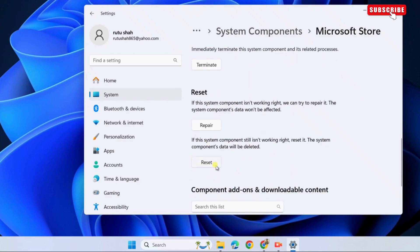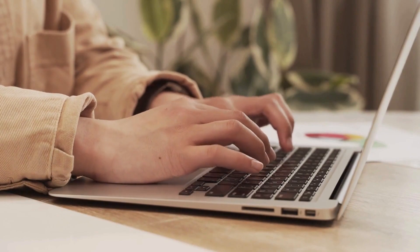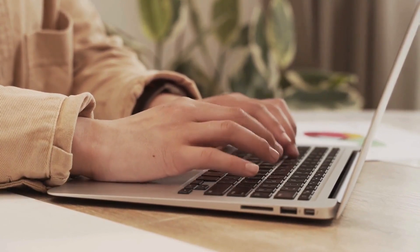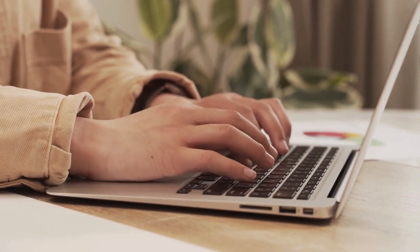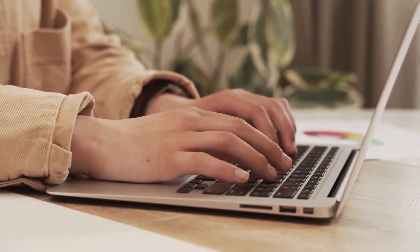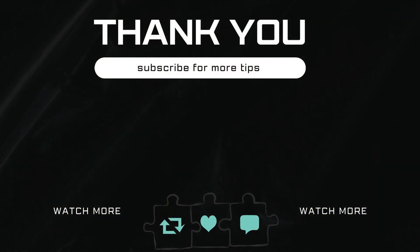Once Windows resets Microsoft Store, you should be able to download and install apps on your Windows 11 PC. Let me know in the comments if this helped and subscribe to GlitchGuru for more such tips.